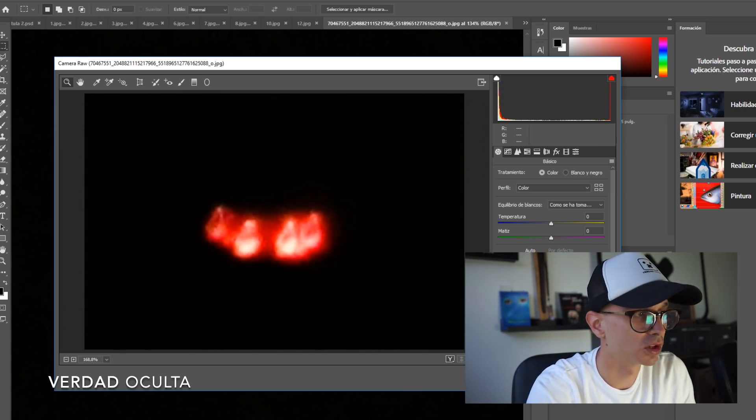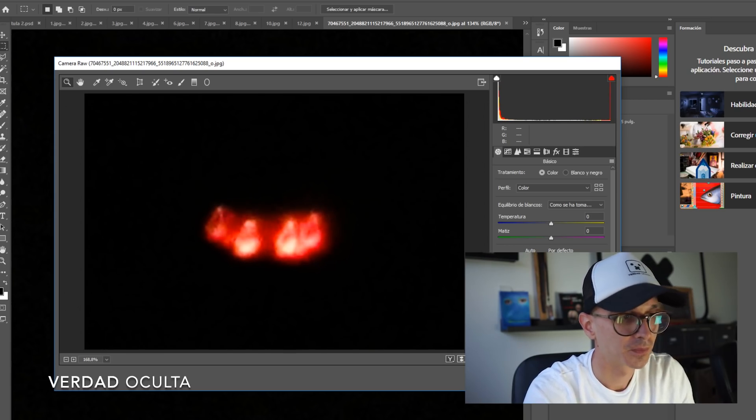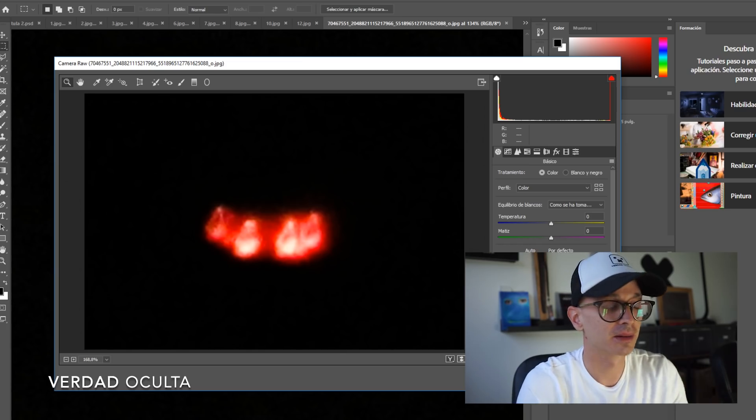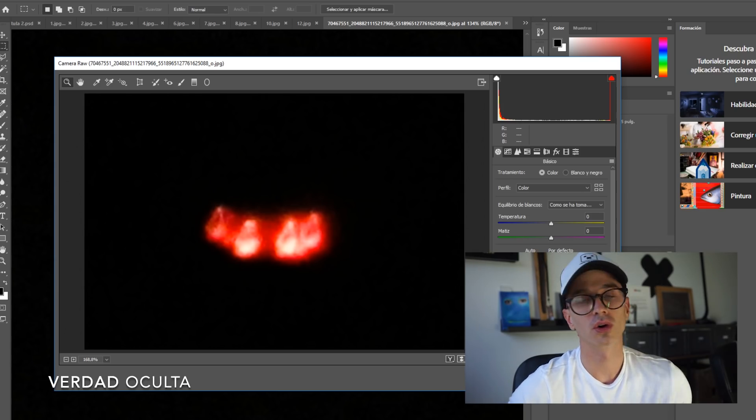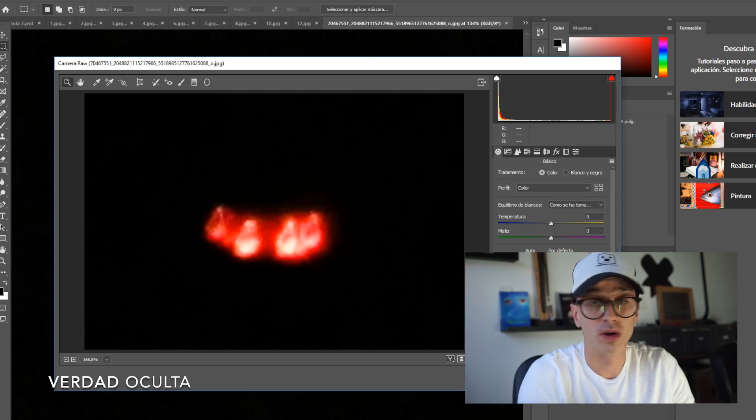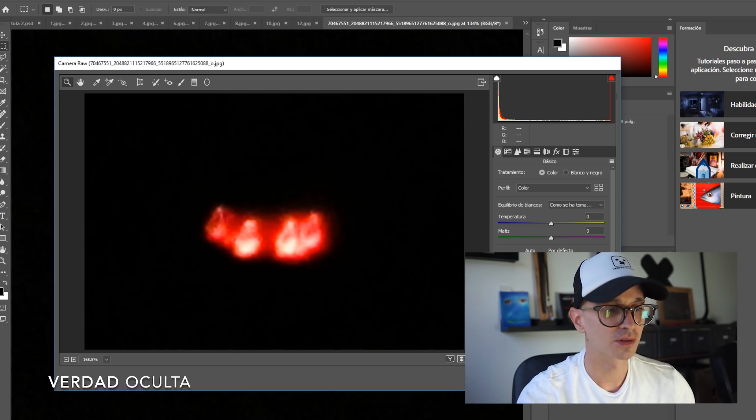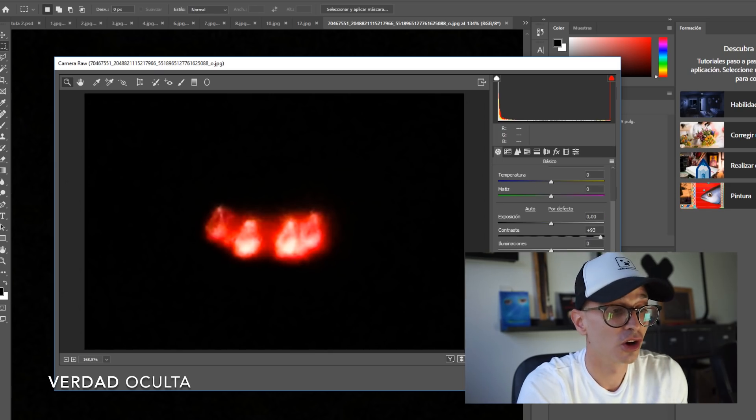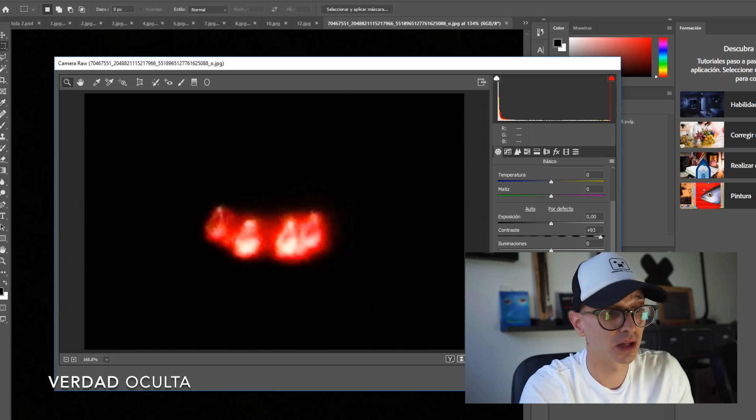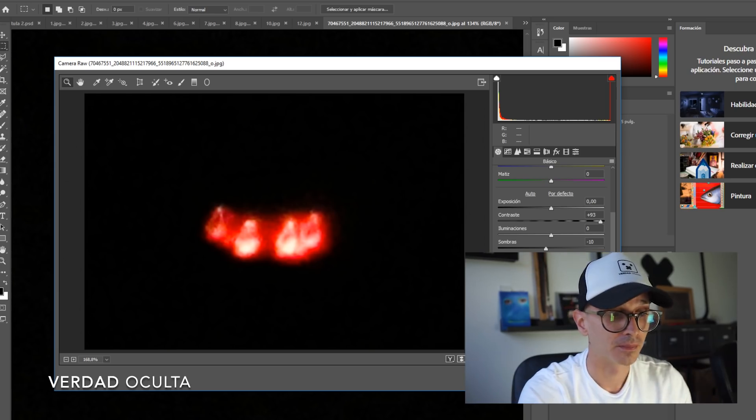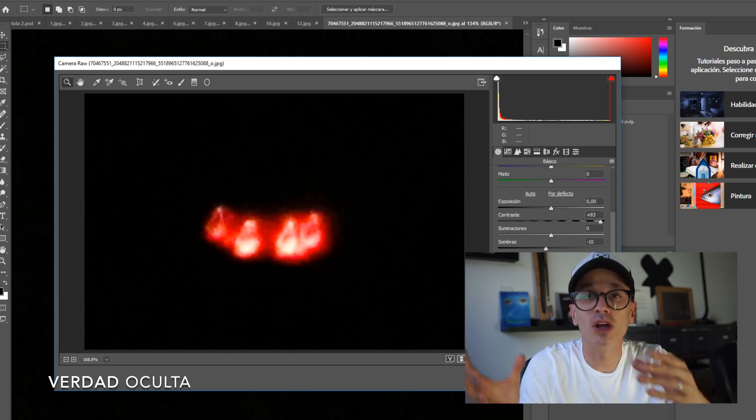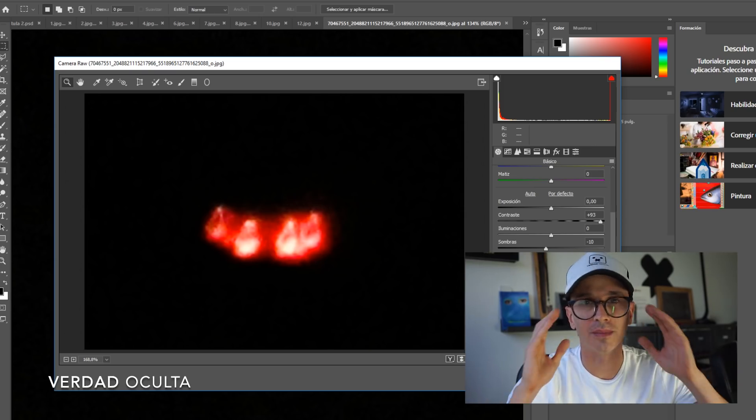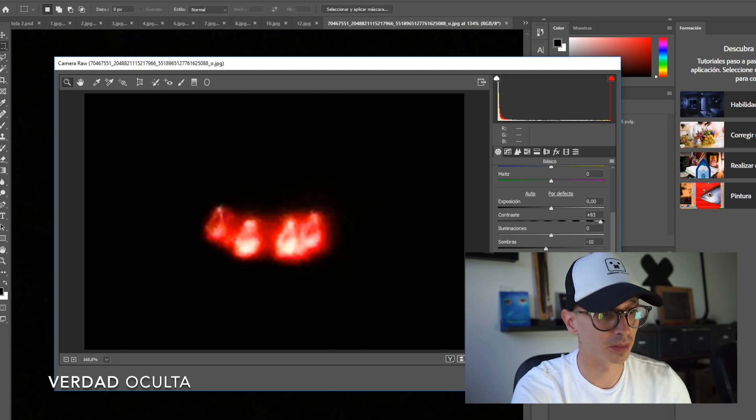Vamos a ver si podemos conseguiros algún tipo de calidad o intentar descubrir si tiene alguna forma. Porque como es negro completamente, ya es lo raro. Es decir, si fuera algún tipo de vehículo hecho por nosotros o algo lógico, si hay una iluminación, obviamente rebota la luz en ese metal o en lo que sea y se debería de ver. Pero muchas veces en estos avistamientos no se consigue apreciar nada. Únicamente lo que nos quieren mostrar o lo que quieren iluminar.